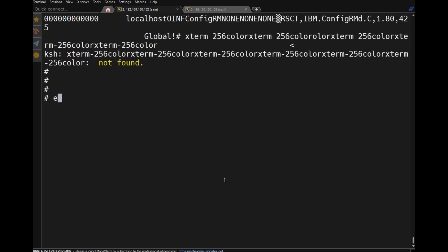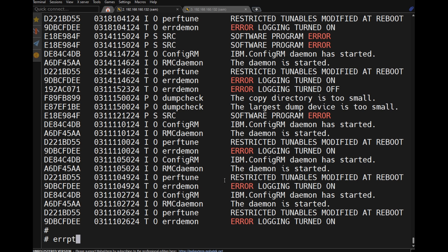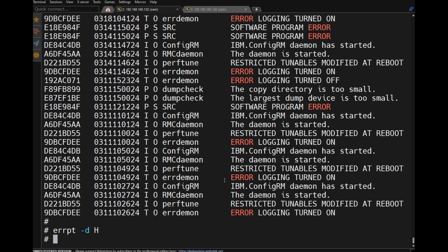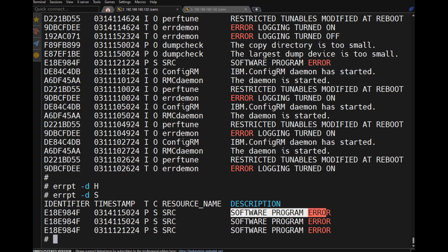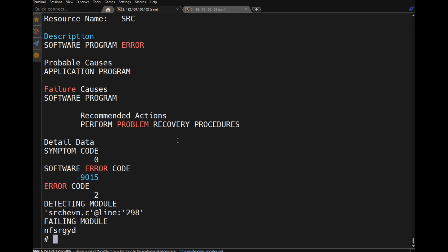Using 'errpt -f filename -i' lists the content of a specified log file. To filter by class, use 'errpt -d': H means hardware, S means software, O means optional (operational). For example, 'errpt -d H' shows no hardware errors. Software errors can be viewed with 'errpt -d S'. Detailed output is available with 'errpt -d S -a'.